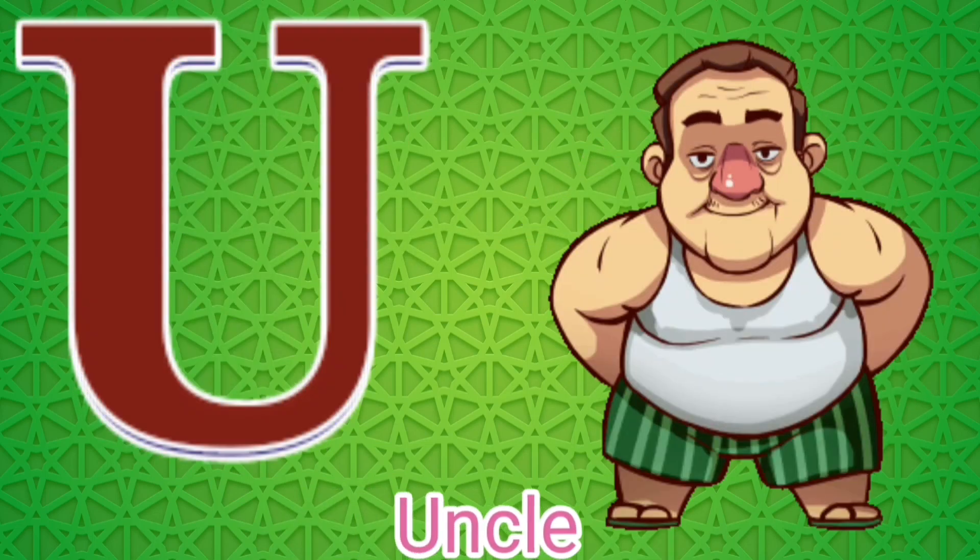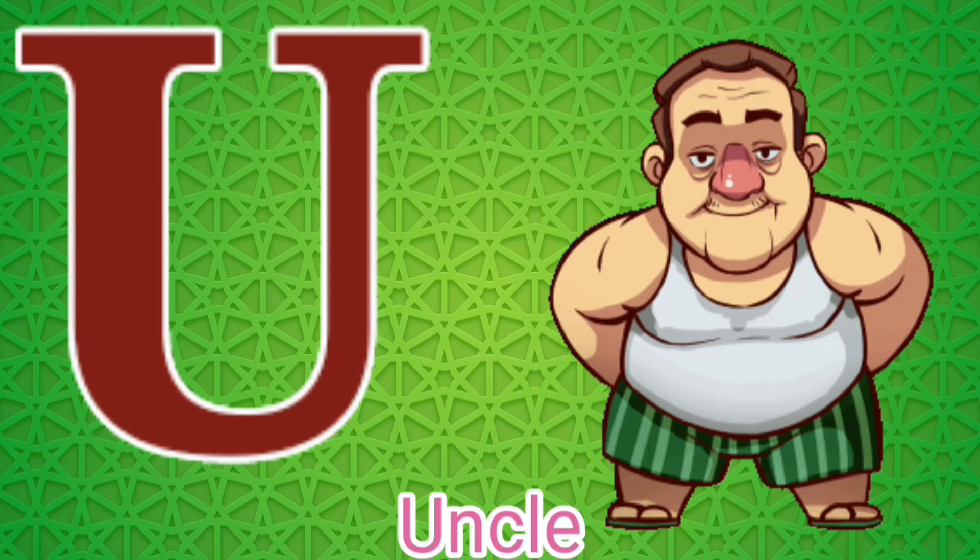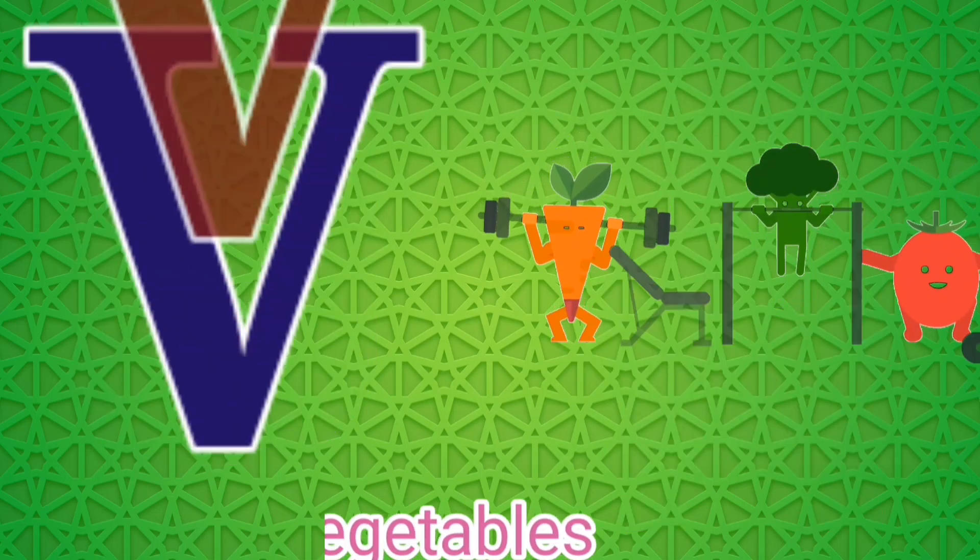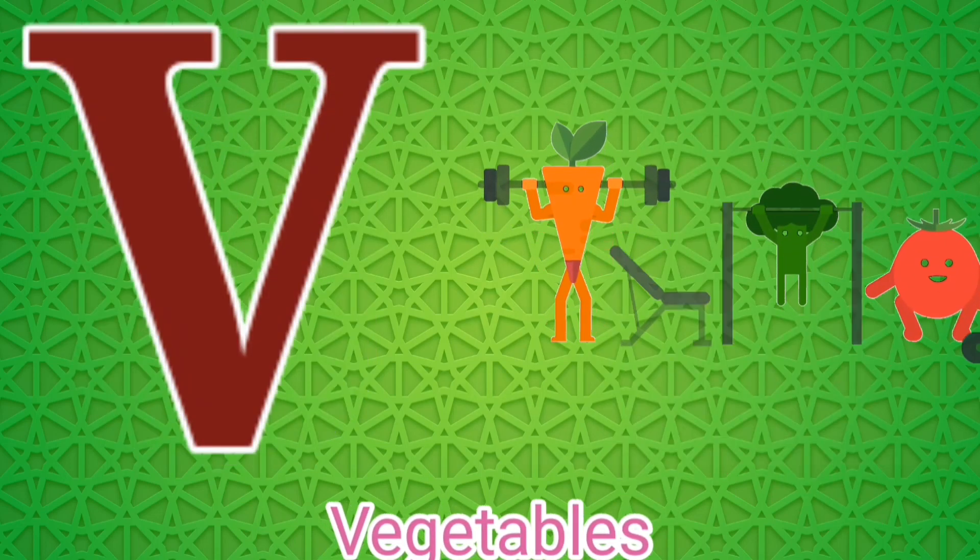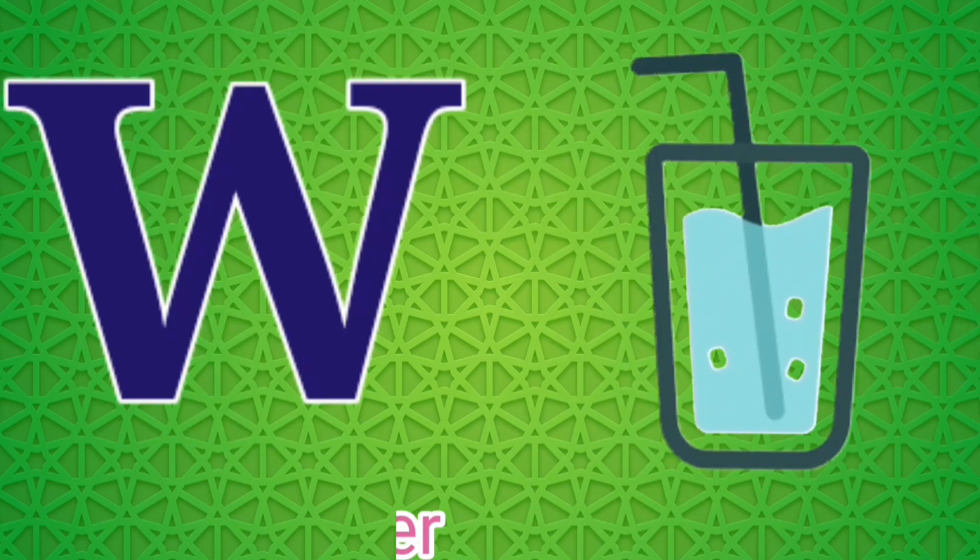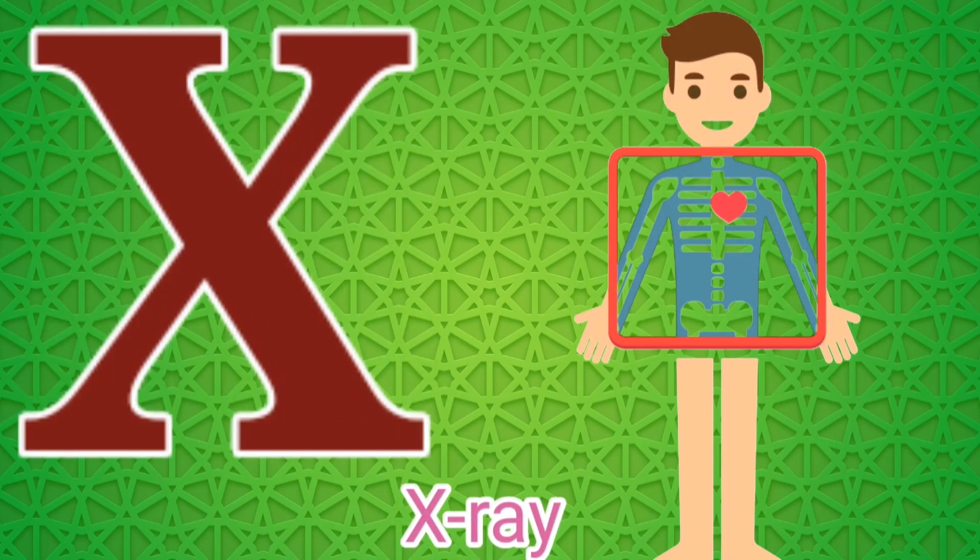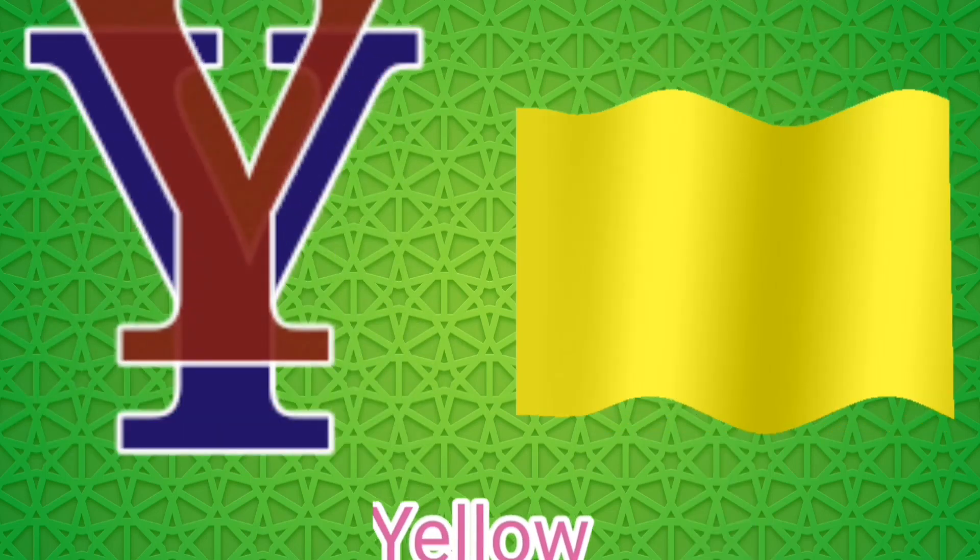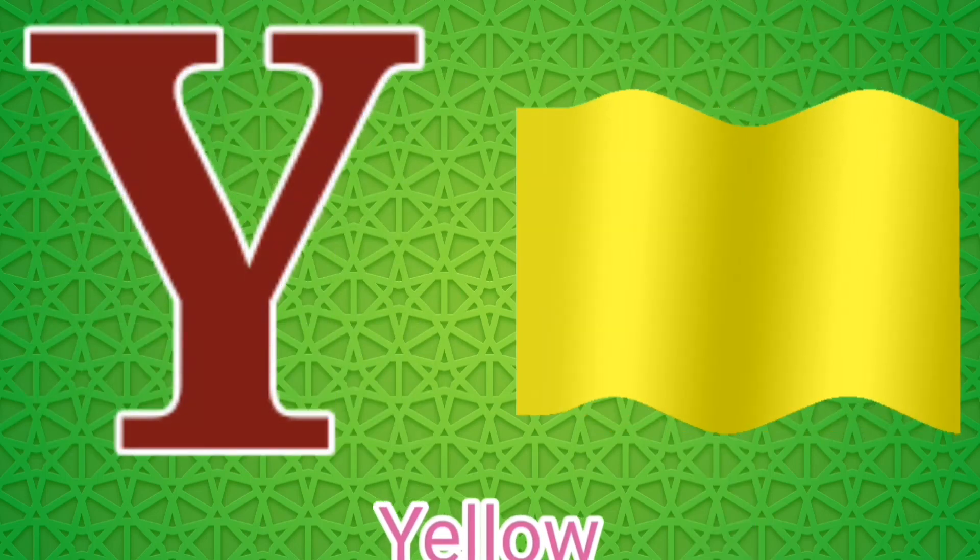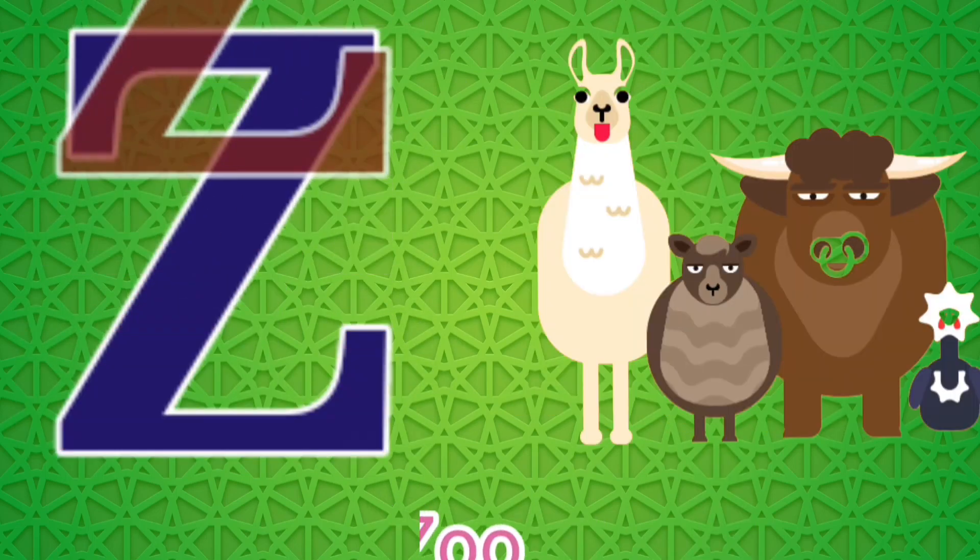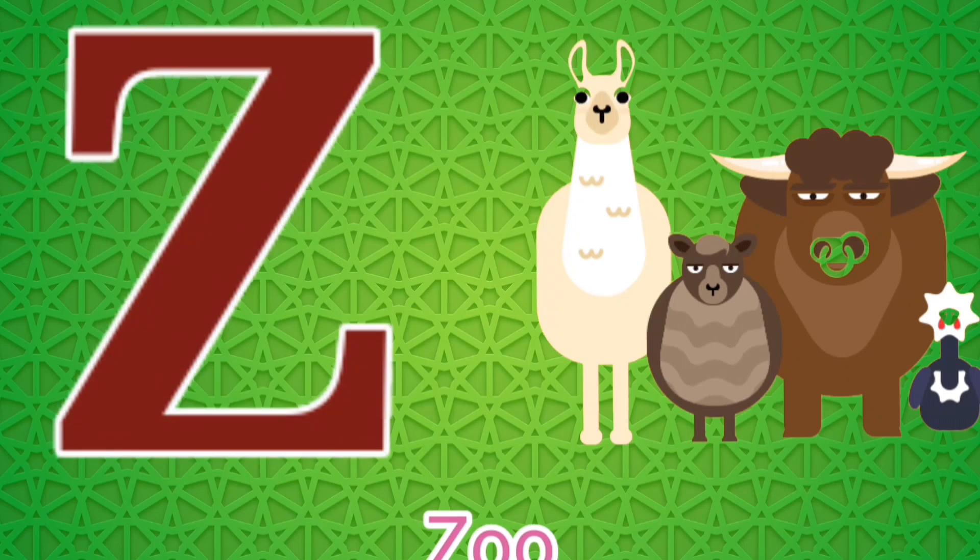U for Uncle, V for Vegetable, W for Water, X for X-Ray, Y for Yellow, Z for Zoo.